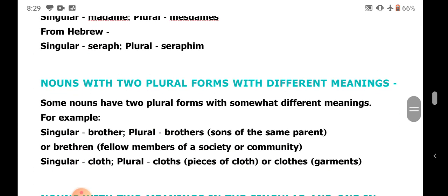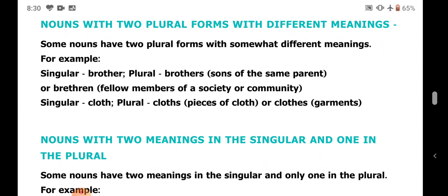Nouns with plural forms with different meanings. Certain words convey a different meaning when they are made plural. For example: brother — plural is brothers (sons of the same parent) or brethren (fellow members of a society or community). Another example is cloth — cloths means pieces of cloth, while clothes means garments that one wears.